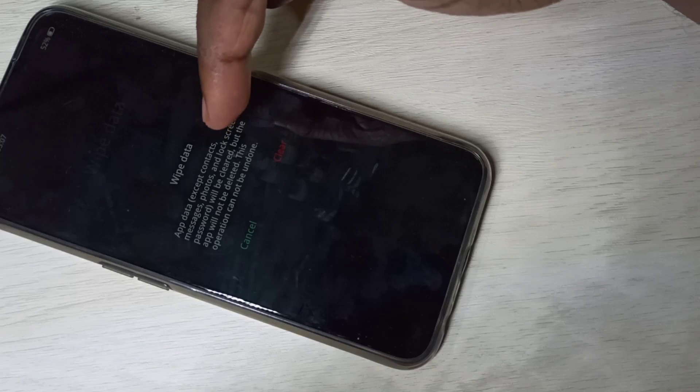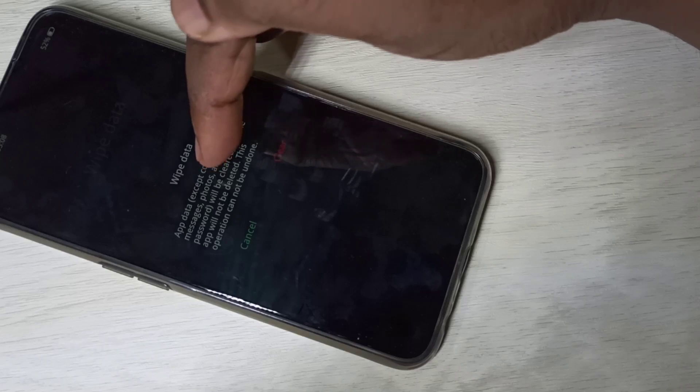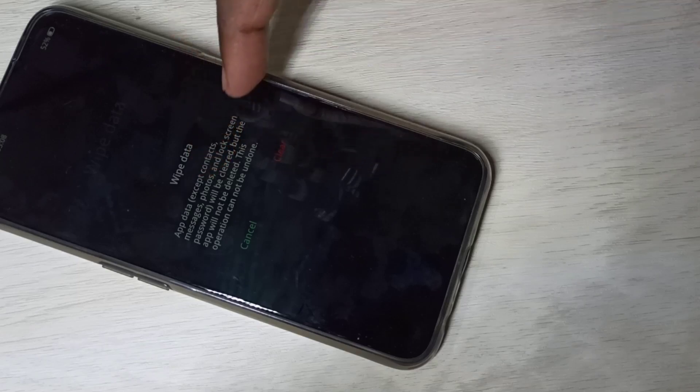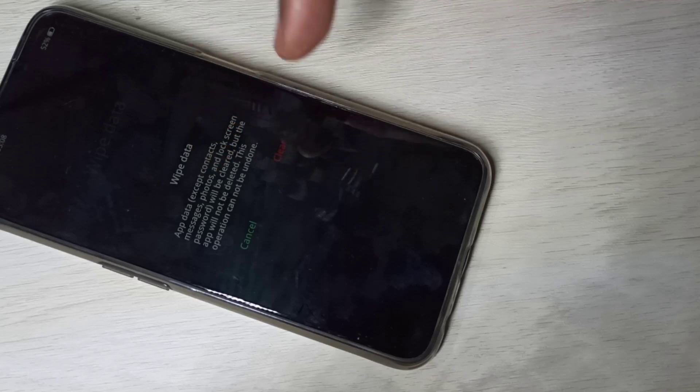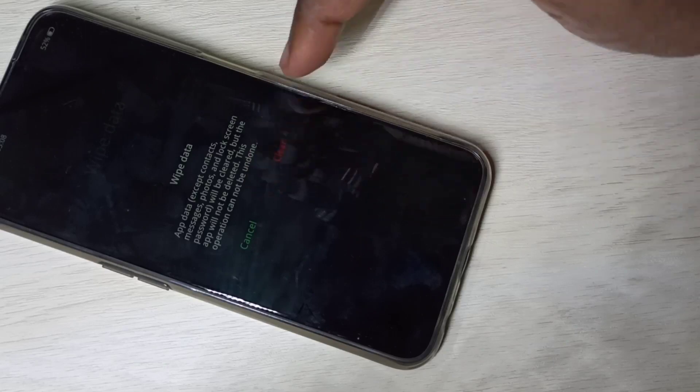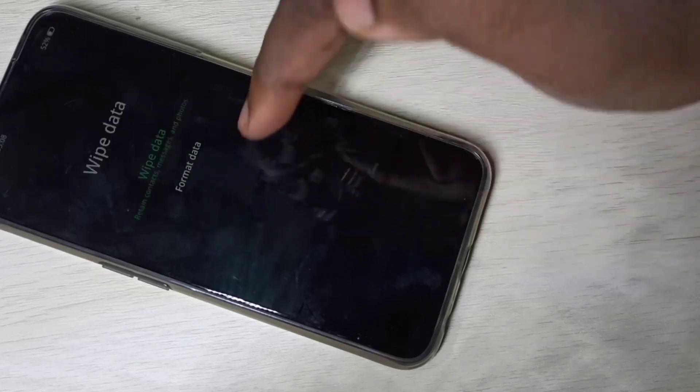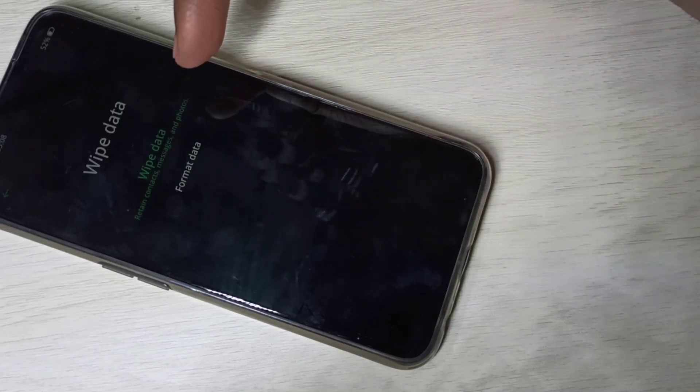If you tap on wipe data, you can see app data will be cleared, but it will not delete contacts, messages, photos, and lock screen password. Let me tap on cancel and check what format data does.